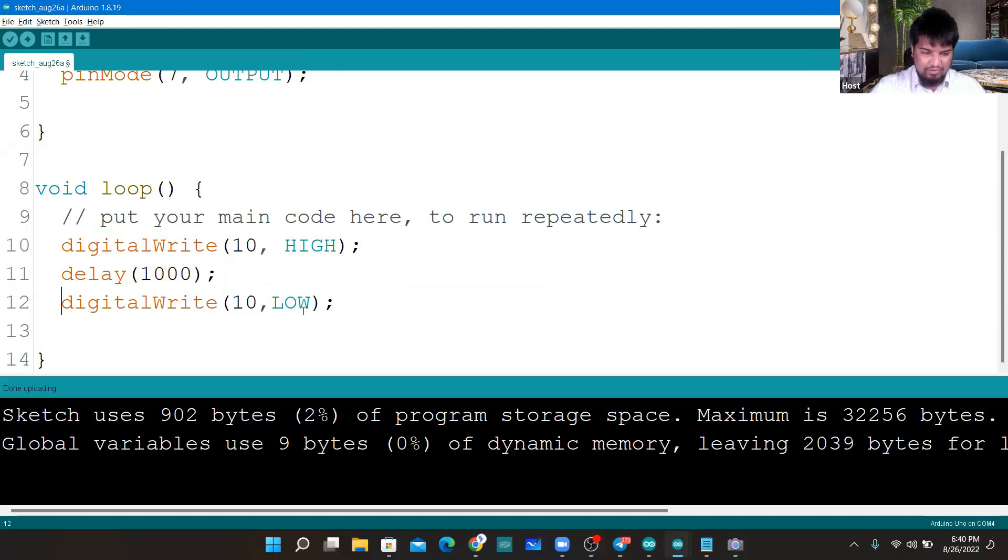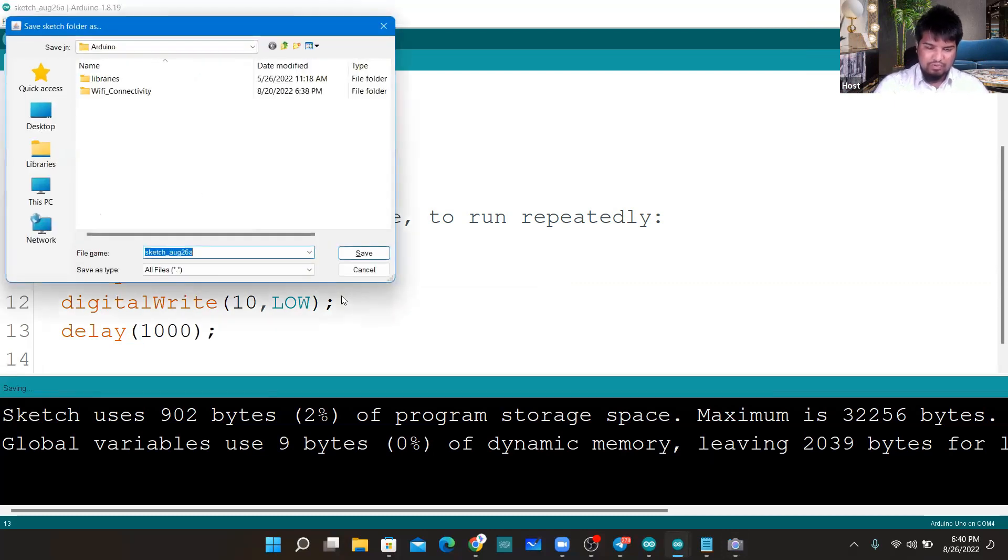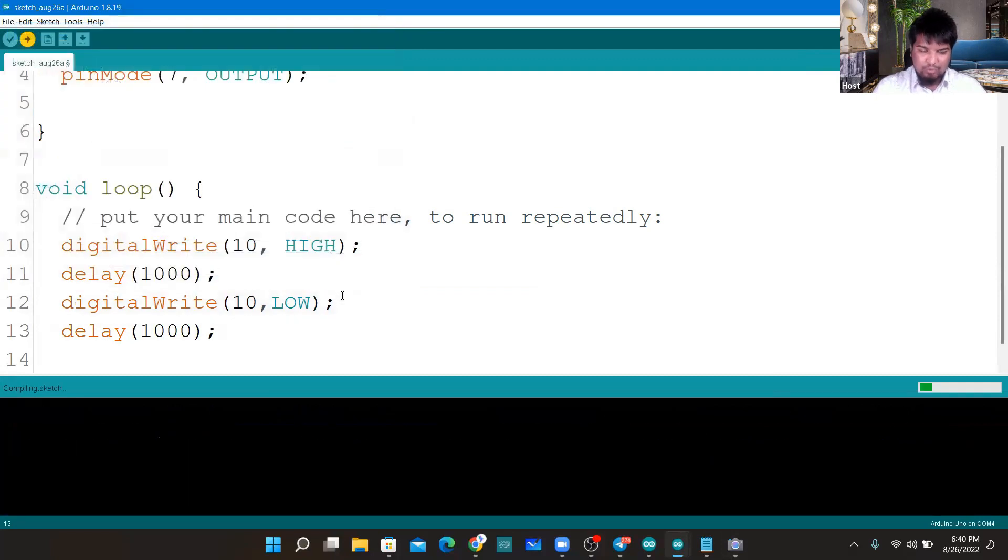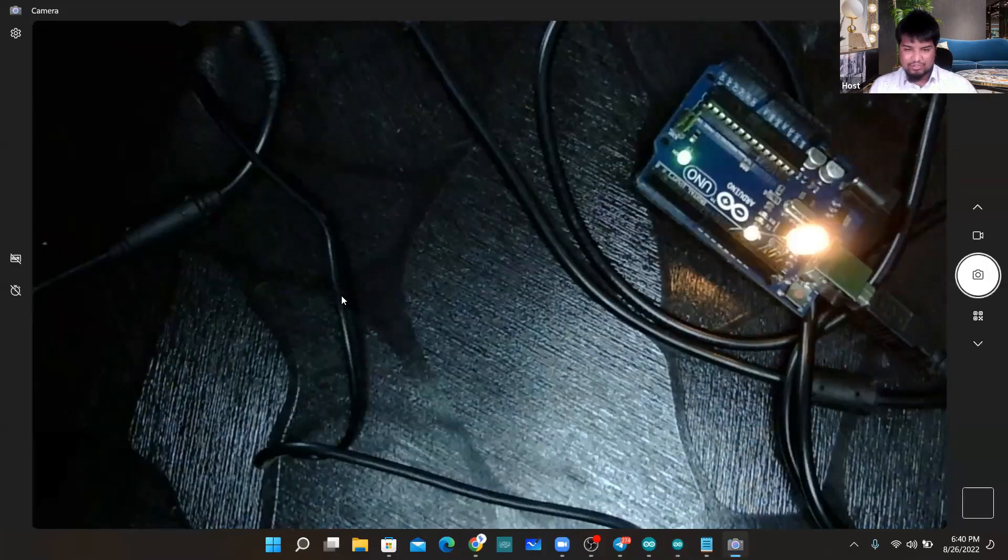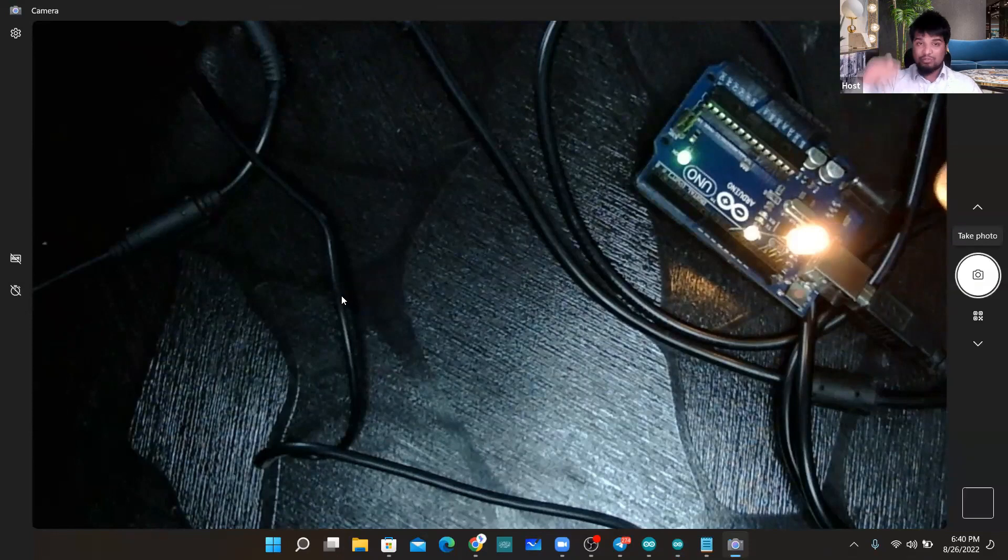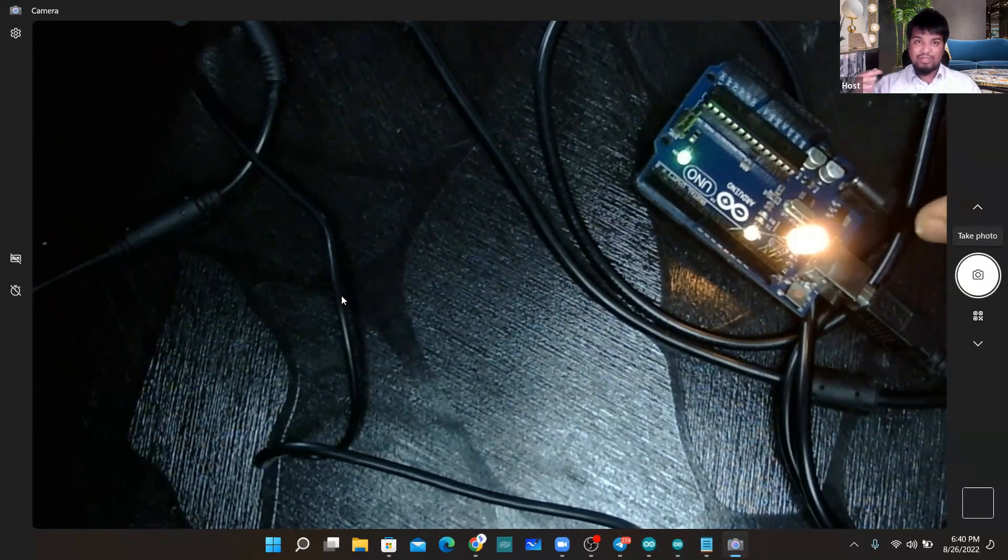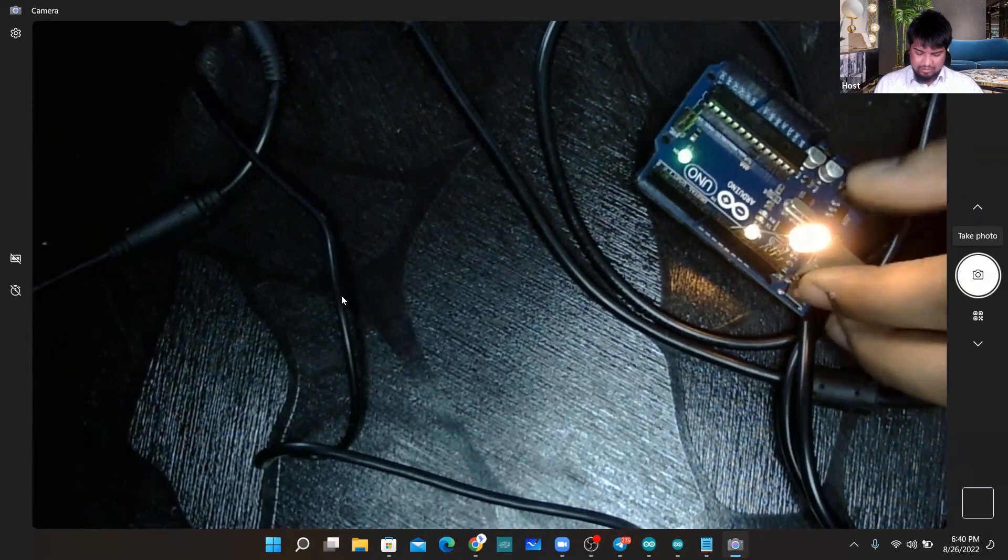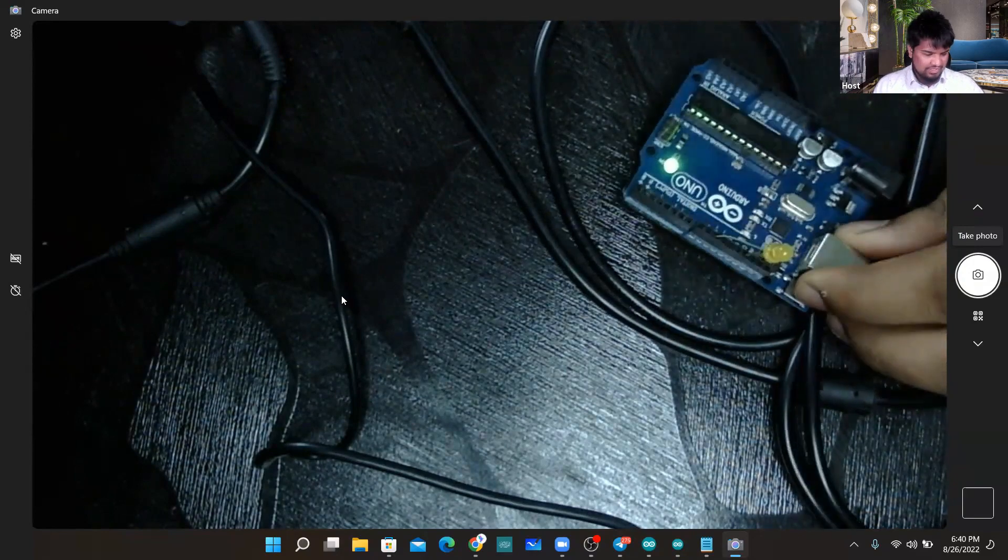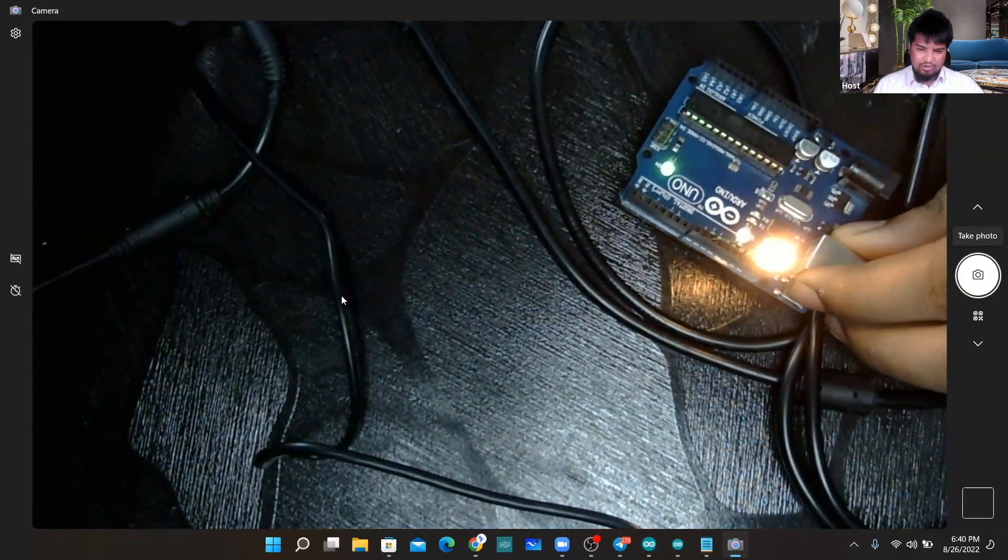Let me add a delay here also in this line so that you are able to make a difference. Now there should be some difference. I'll press Ctrl+U to upload it. You need to upload it now and let us just see the difference. Now it should glow for one second and off for one second. See this, now off, on. Very simple as that.